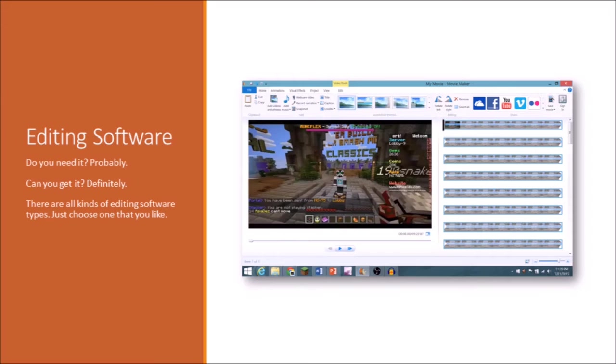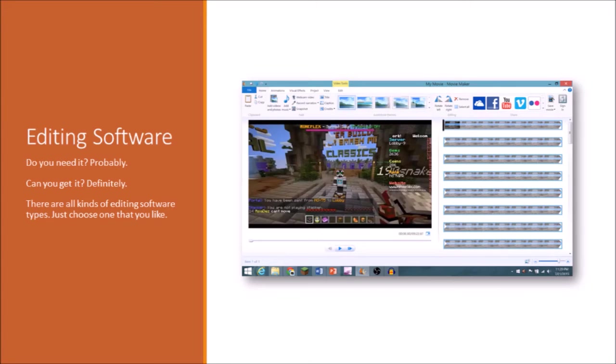But if you really want to go out there, there is also Adobe After Effects, which is really expensive. So I actually wouldn't recommend that, because I'm pretty sure there's a big learning curve with that as well. But yeah, those are my editing softwares.